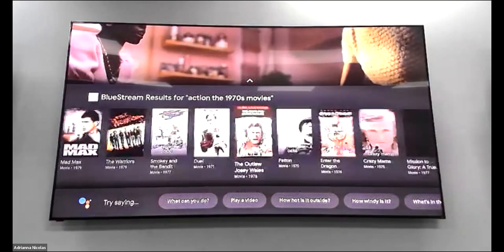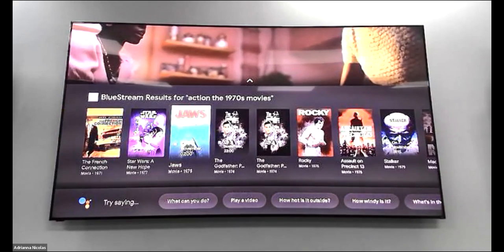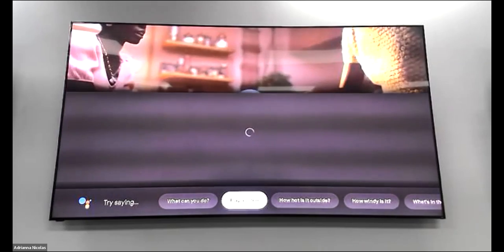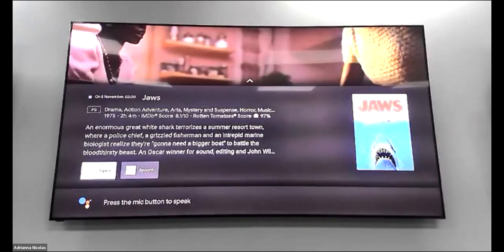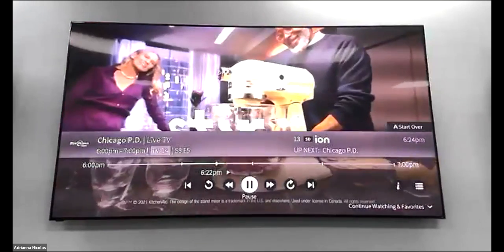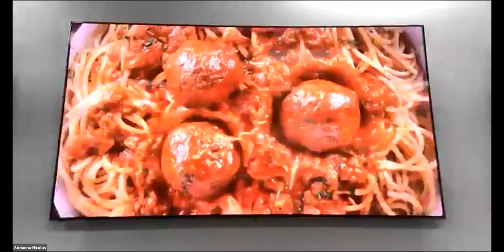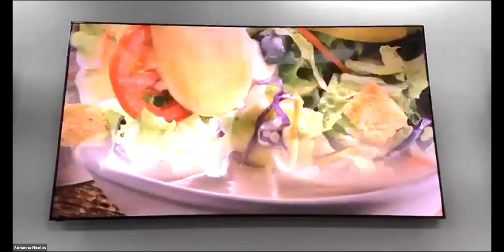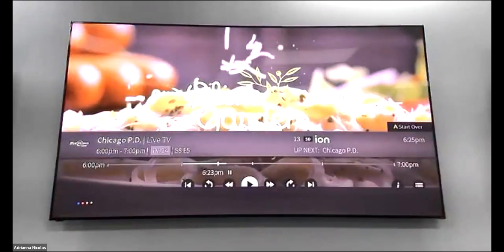When you pick a movie it gives you options. For instance, Jaws came out in 1975 — on the left-hand side it says BlueStream, but if the movie were not available on BlueStream, it will tell you where else you can find it, whether on Netflix, Prime Video, Amazon, or wherever it's available. You can also speak a channel name — say 'go to ABC' — and the TV will automatically load and go to ABC.